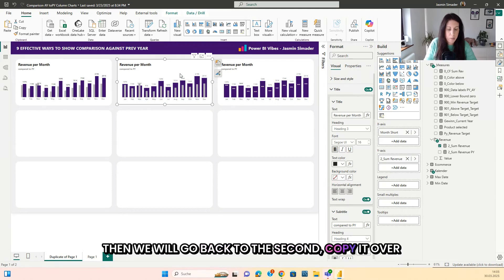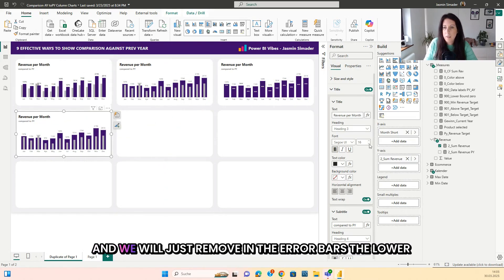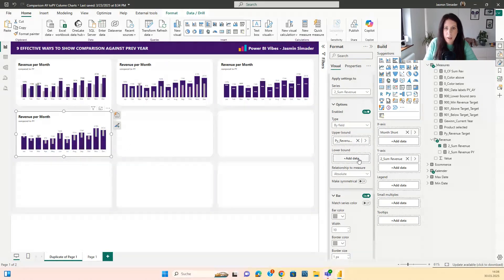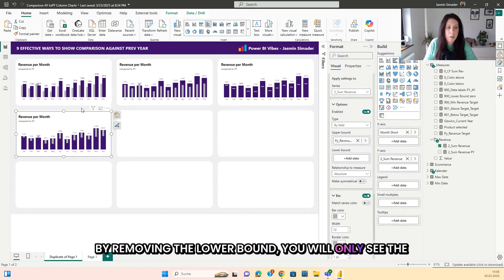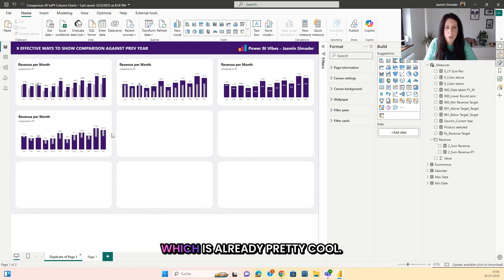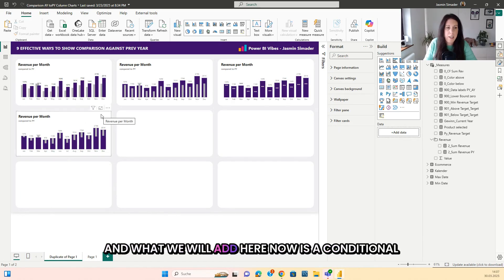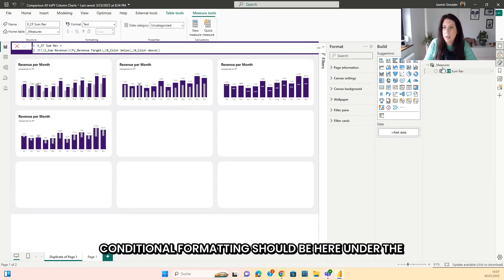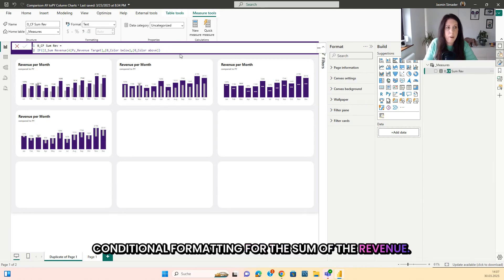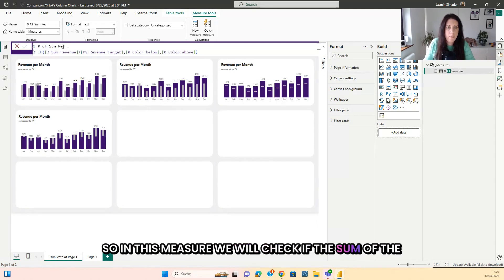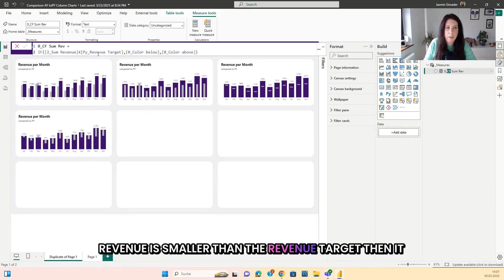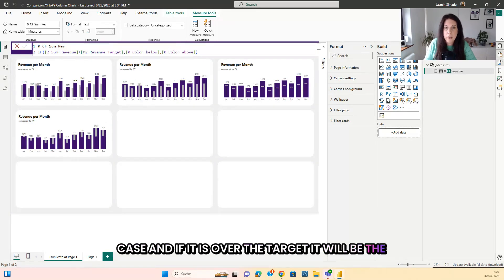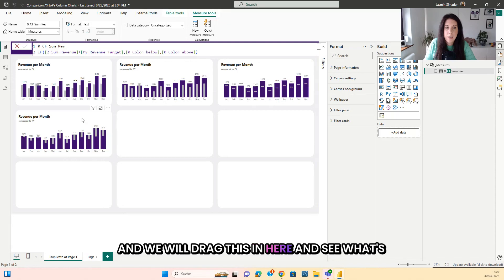Now we go back to the second option, copy it over, and in the error bars we remove the lower bound to see what happens. By removing the lower bound, you will only see the differences, which is already pretty cool. We will also add conditional formatting for the main columns. This conditional formatting checks if the sum of the revenue is smaller than the revenue target — if so, it gets an orange color below; if over the target, it gets the color above. We drag this measure in.